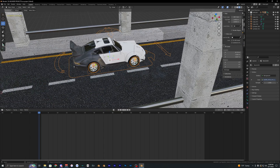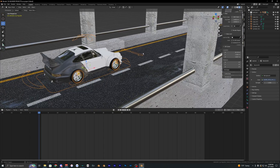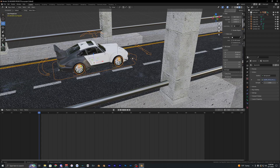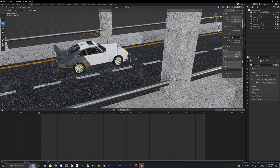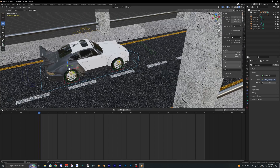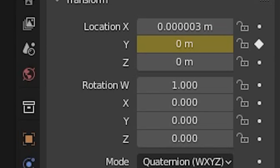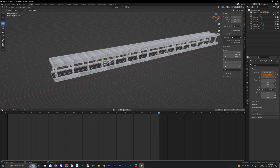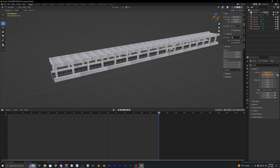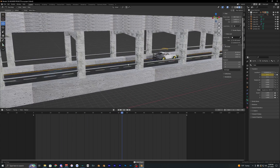Now it's time to animate the car. I'm going to animate the car directly without parenting it to a path. In pose mode, select the bottom bone with the blue arrow, go into the bone properties, and set a keyframe for Y. Go to the very end of the timeline, move the Y value to where you want the car to end up, then play it back. Adjust the end value until the speed looks right.